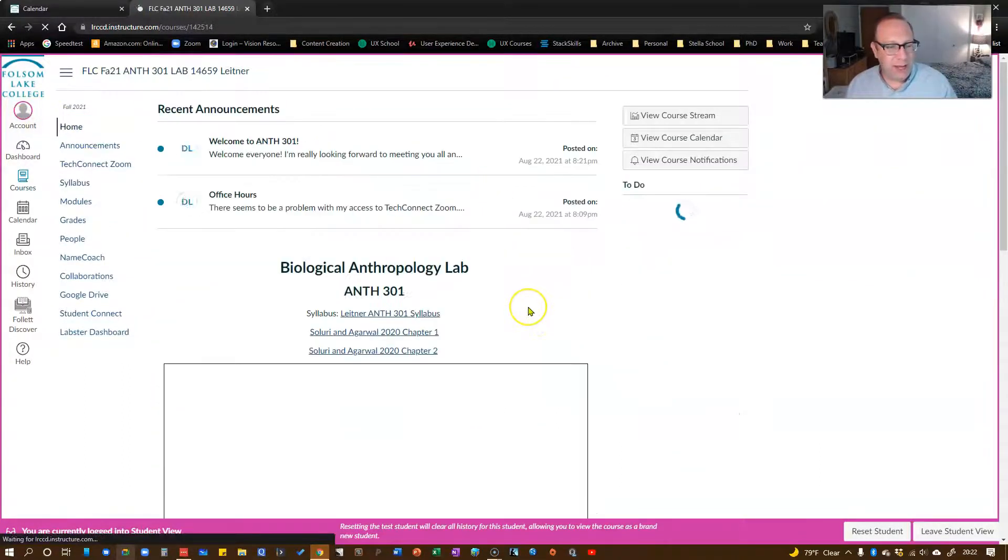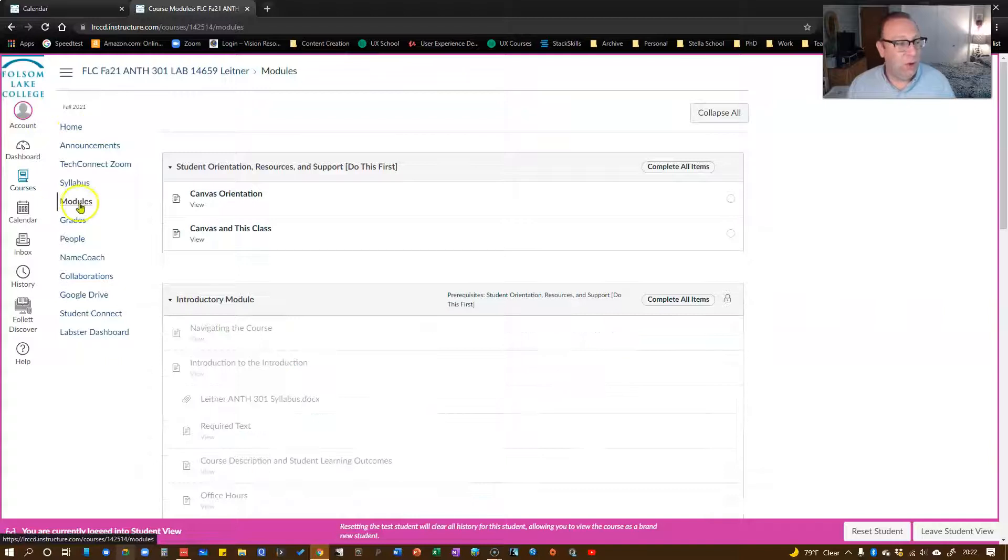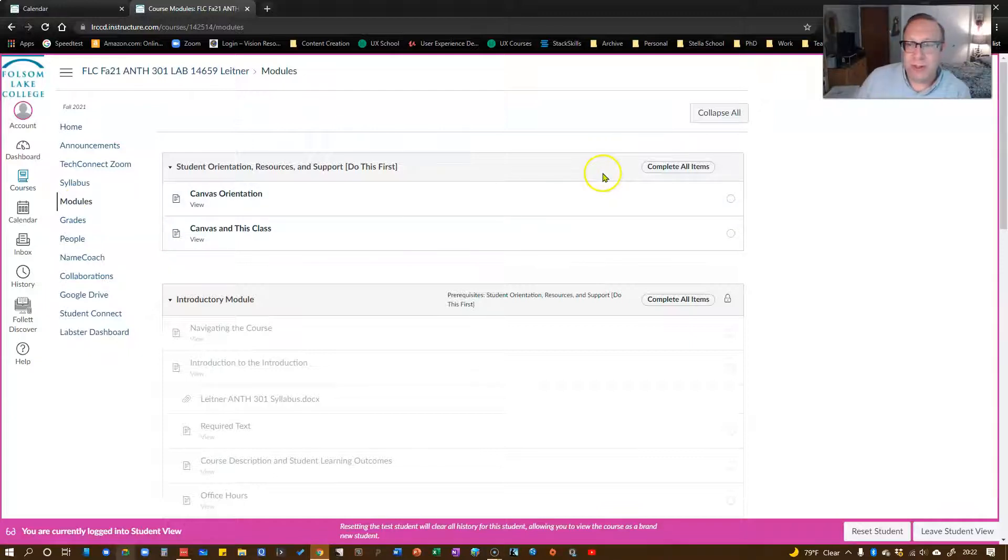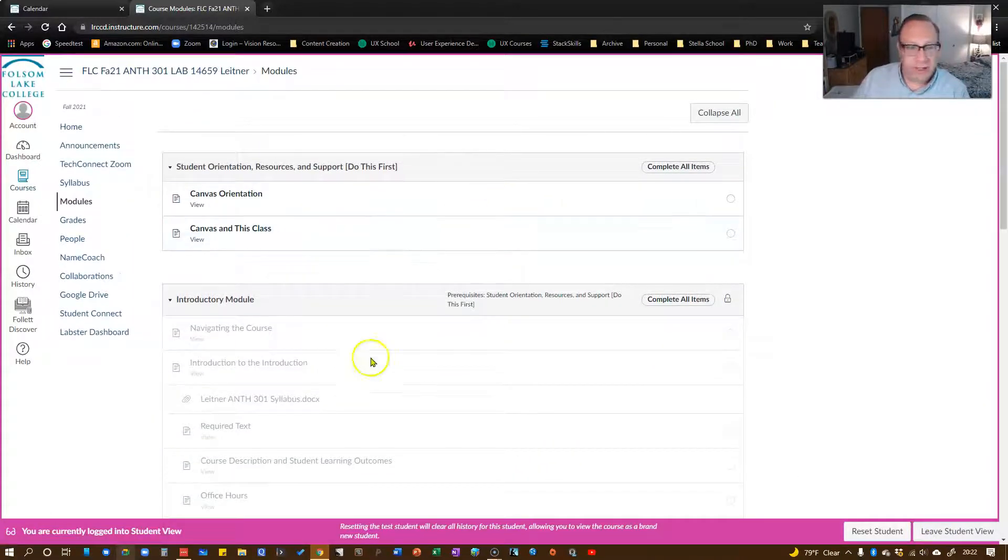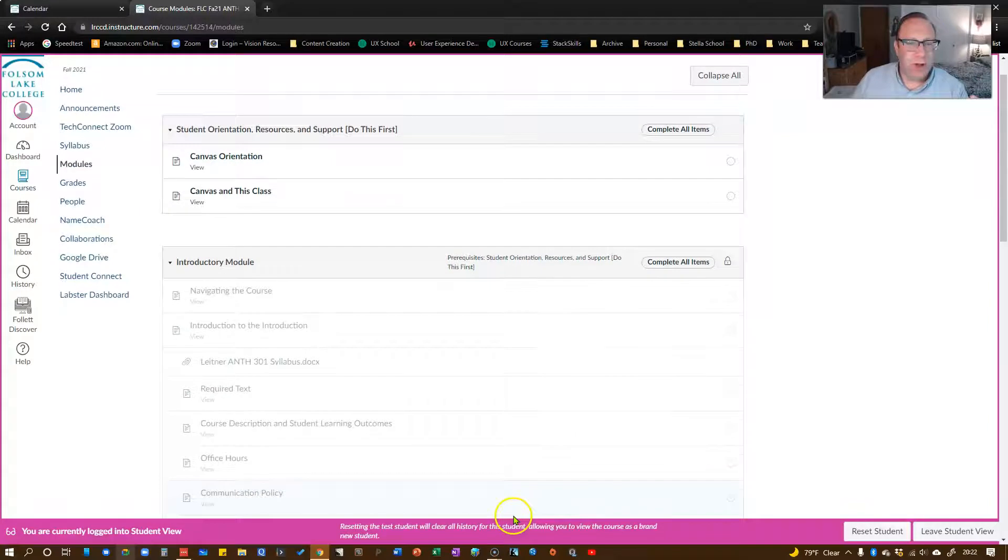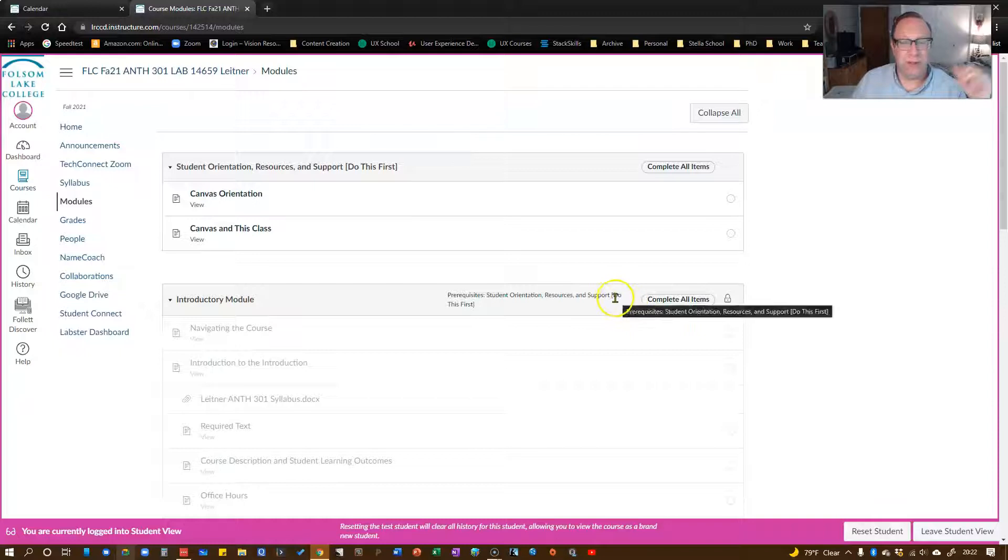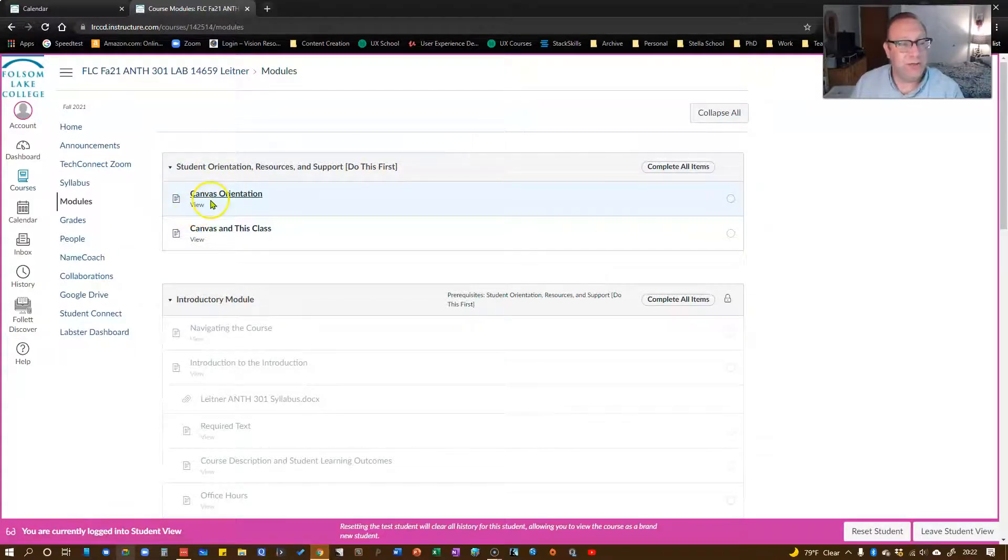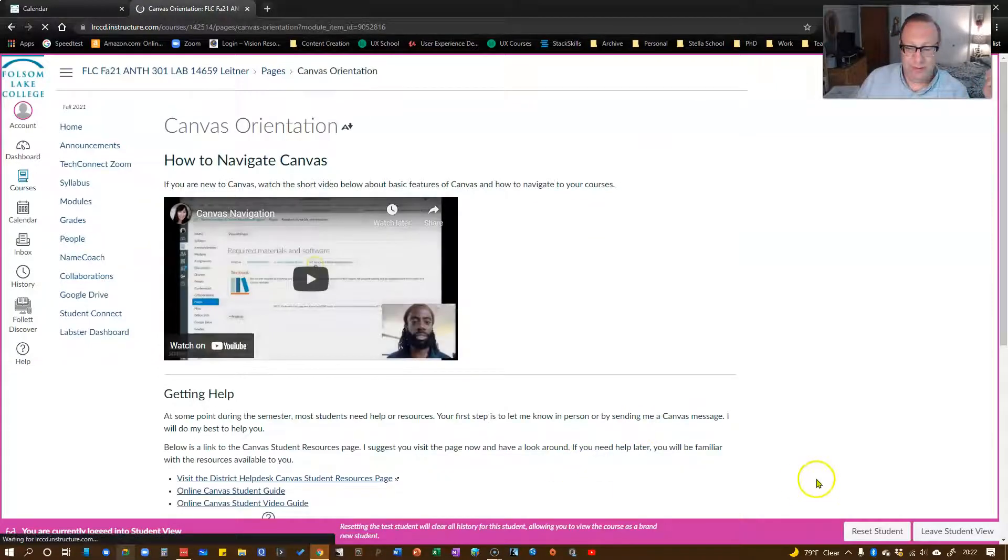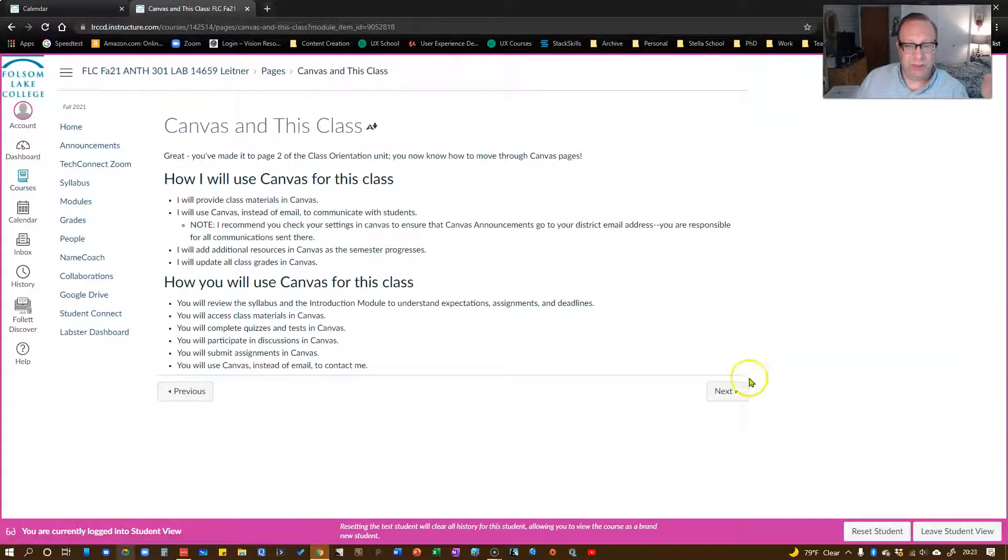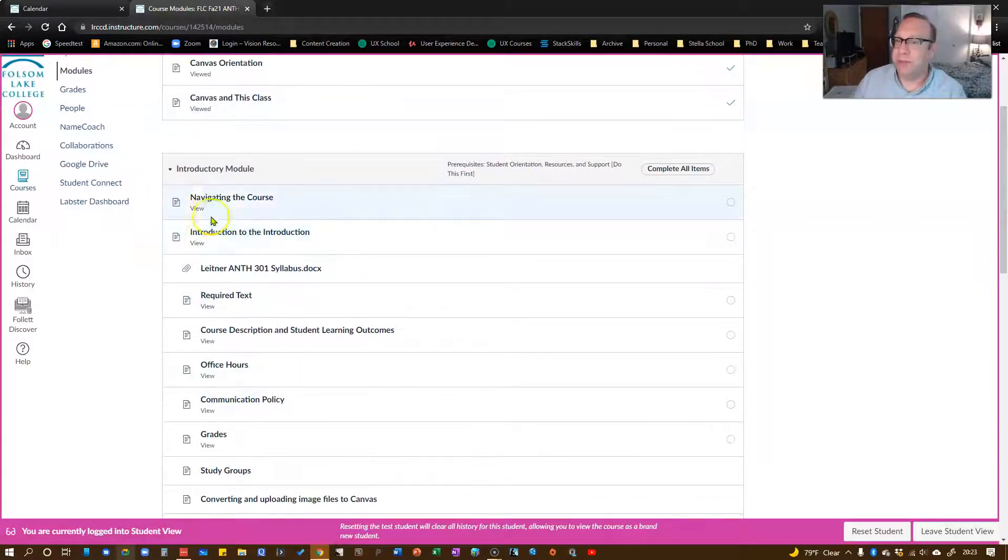So we go back to the home page. You can either click on this from the home page or you can see there's a modules button here on the side. This takes you to the modules. Now you'll see right now my modules in student view are blocked. You can see the first couple. I haven't opened up anything past lab one right now. These are blocked because as it says right here, prerequisites student orientation resources and support do this first. That's this module right up here. So we were just there. And now it should let us into the introductory module now.